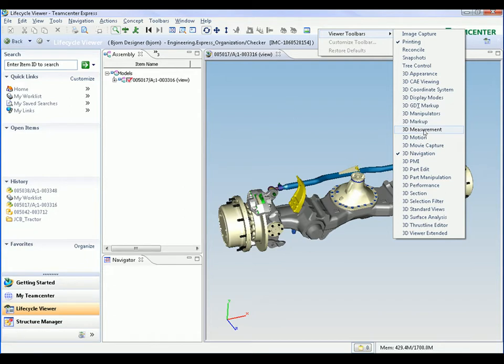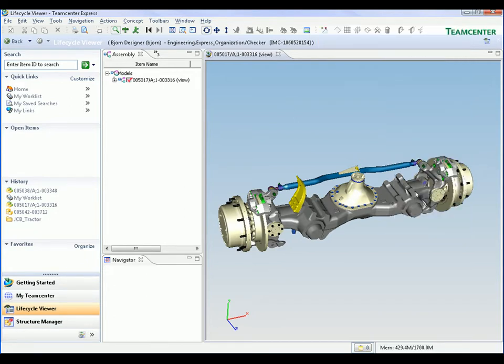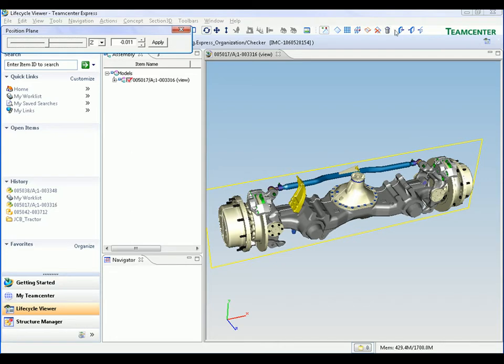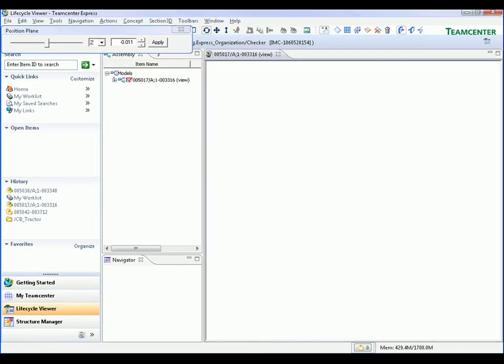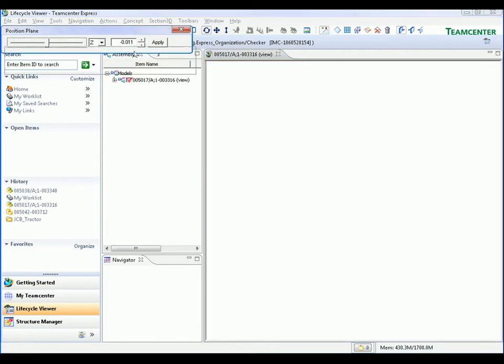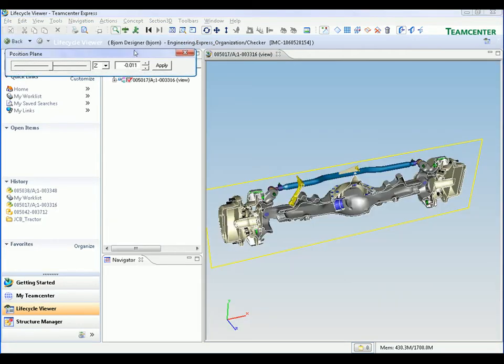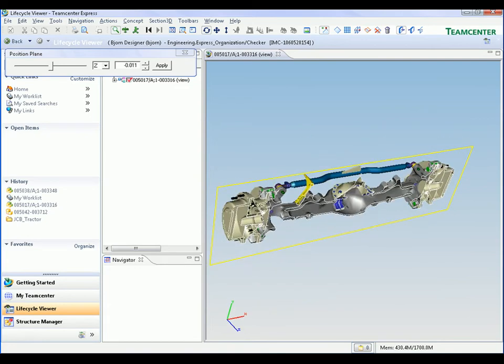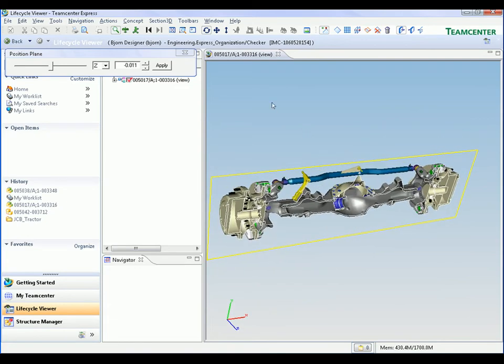Some of the analysis commands available include 3D measurement and placing PMI information. In this example, we select the 3D cross-sectioning command. We specify the orientation of the cross-section plane and the option to remove the material on the viewer's side of the cross-section. We control the position of the cross-section plane using a slider and we can still rotate and zoom the image of the cross-sectioned assembly.